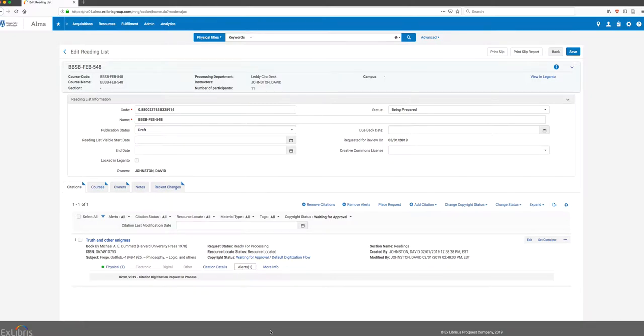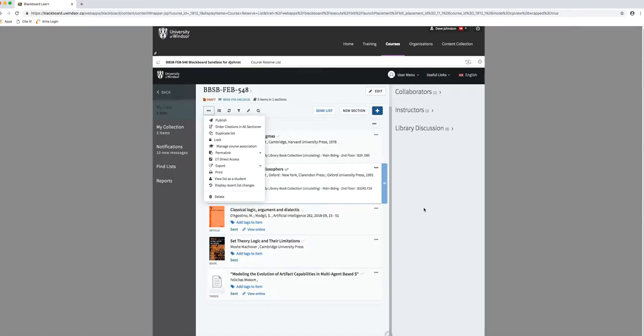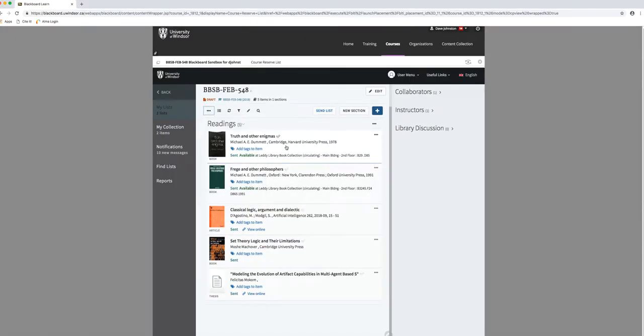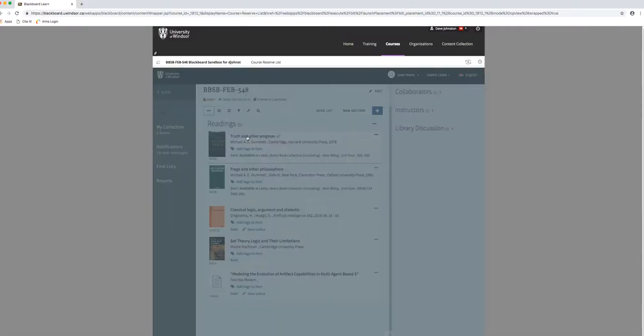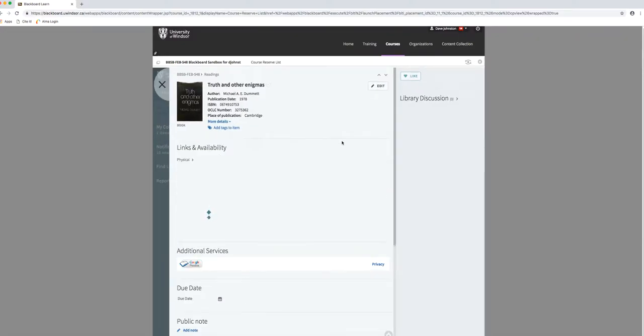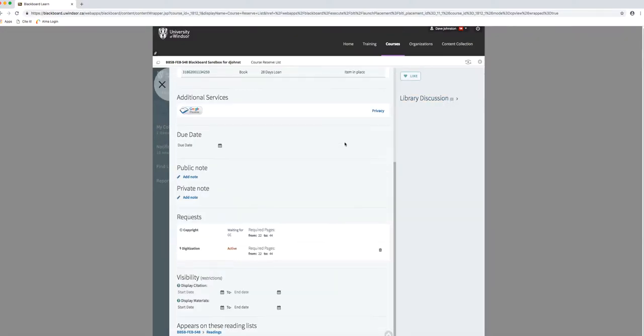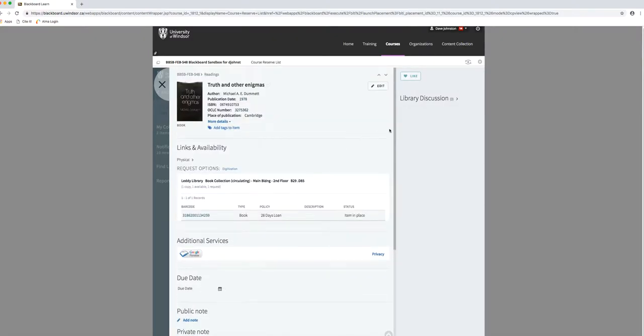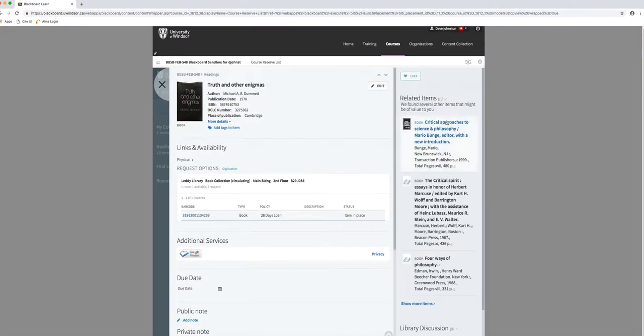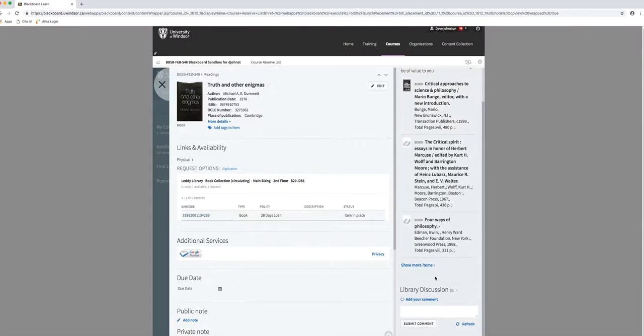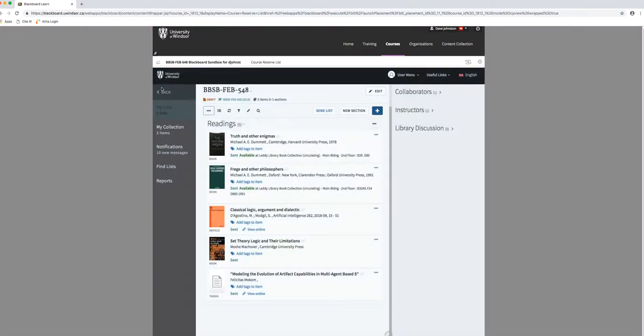I'll show you this briefly, but we'll focus on communications with faculty in the system more in a separate video. On any given item, if I were to click on this, there is a Library Discussion option, and I can as a faculty member click on this and send a communication to the library.